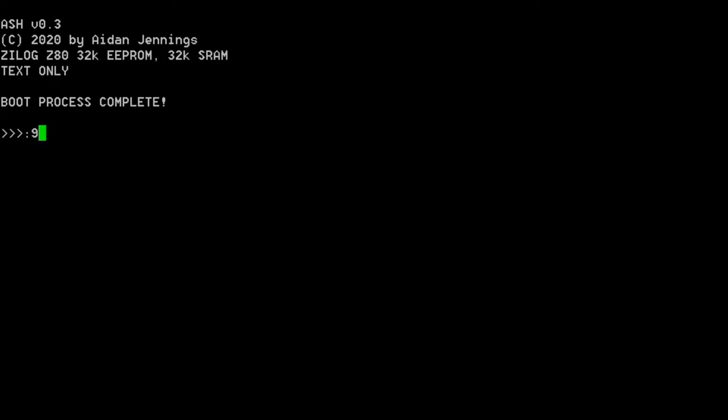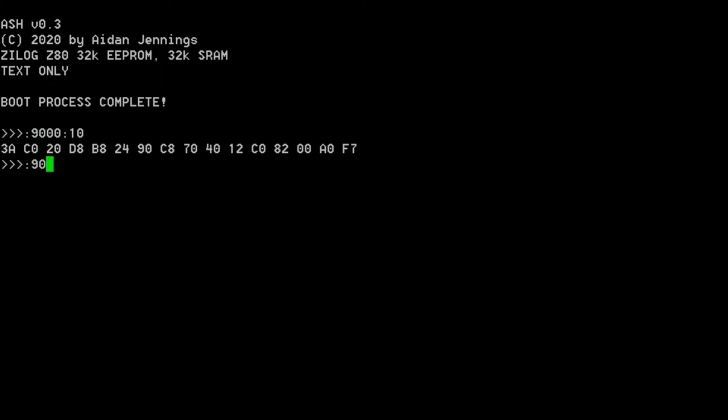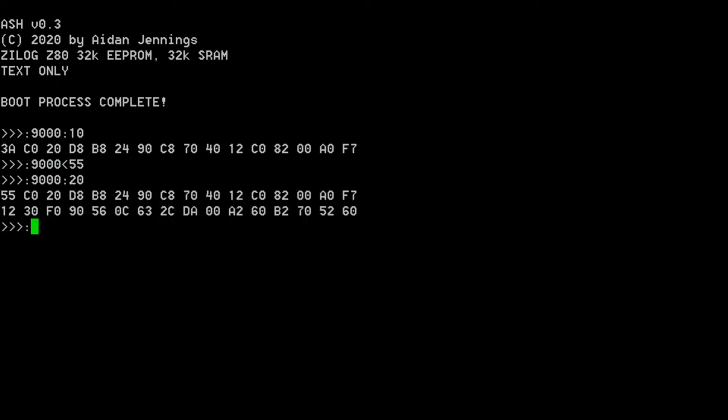Once you get the board hooked up to a USB port, there's a simple memory monitor that sits at the start of ROM. It allows you to read memory locations, write bytes to RAM, and execute arbitrary instructions in memory. It allows me to write programs on PC and then test them directly on the board.